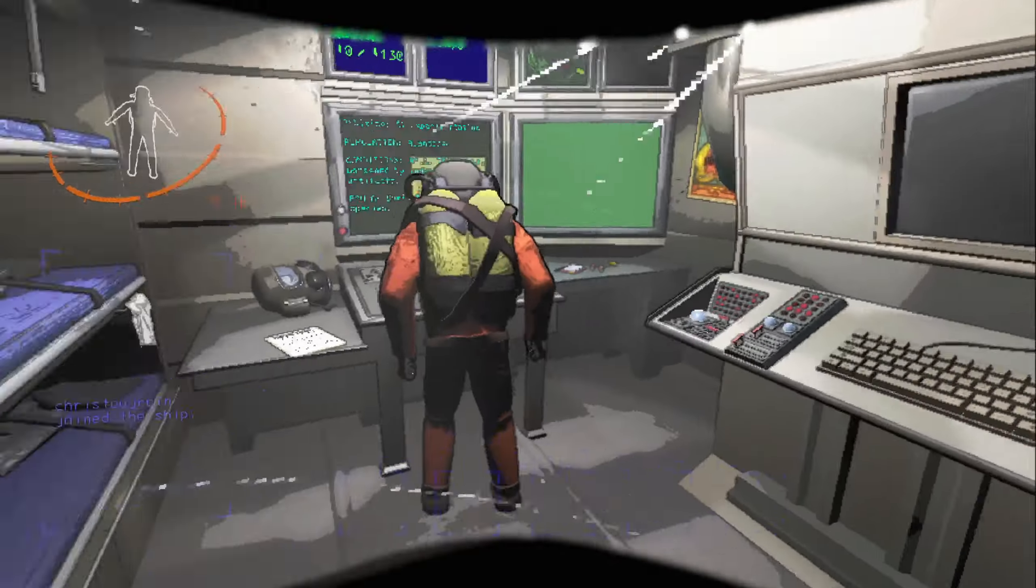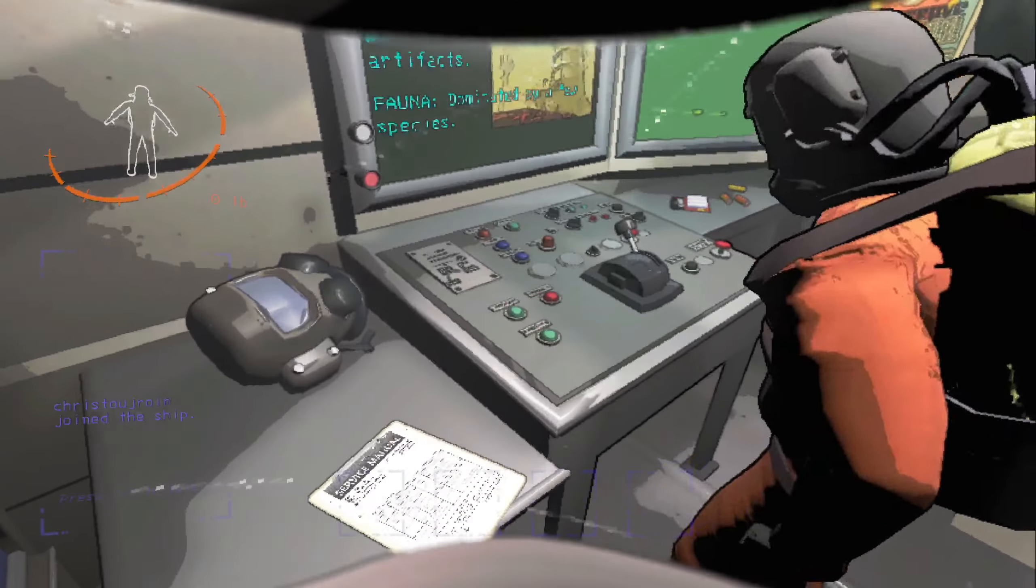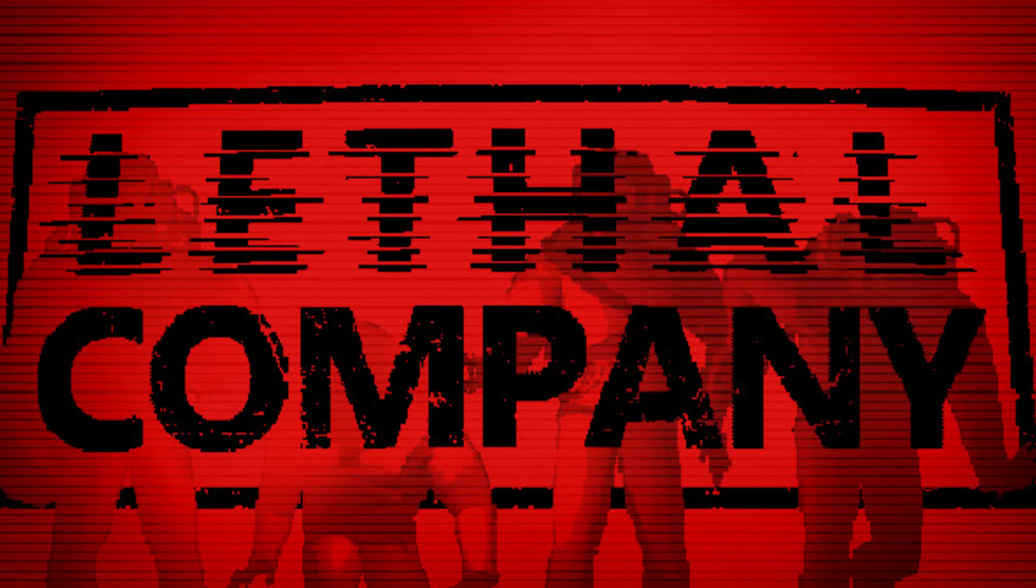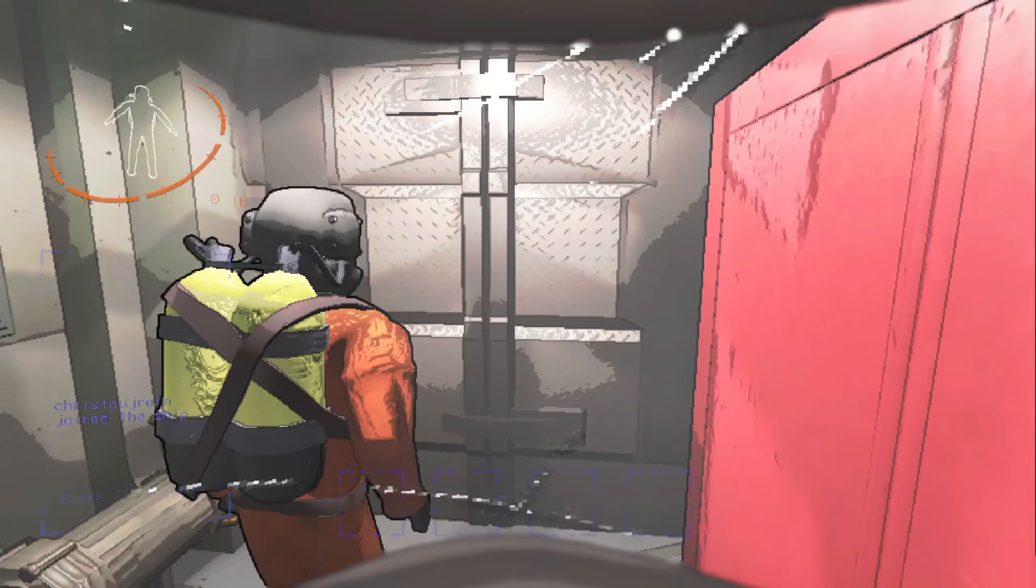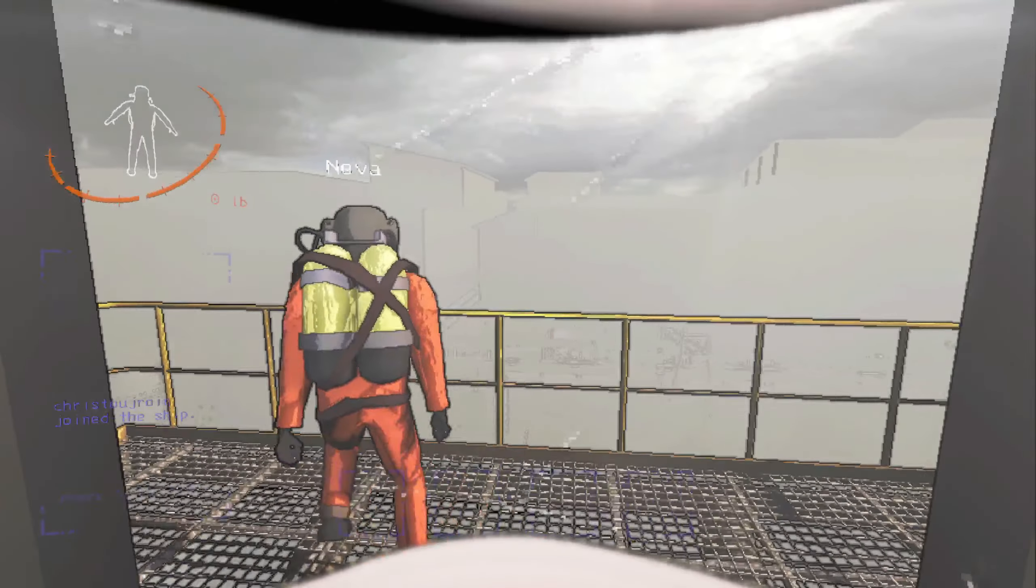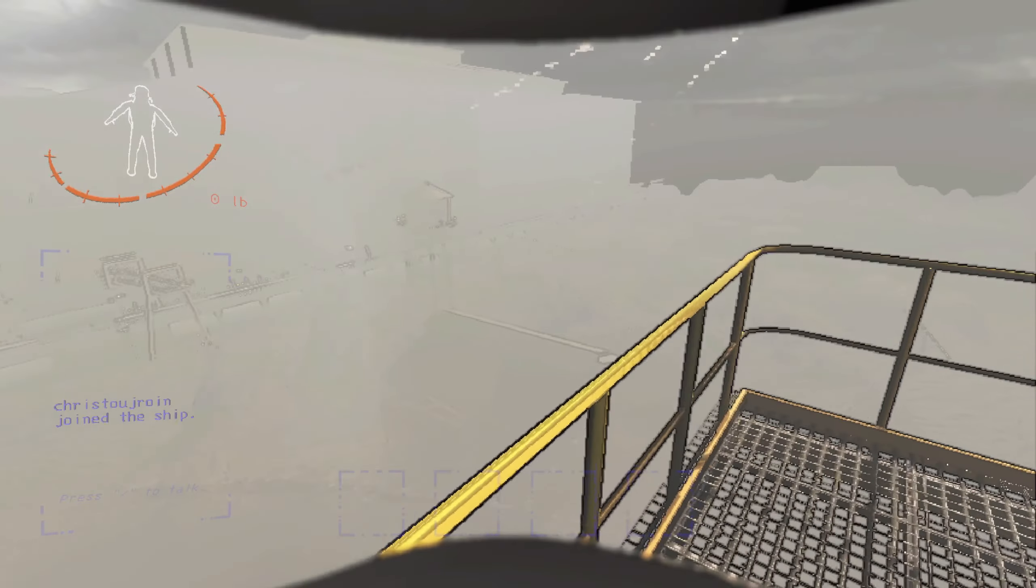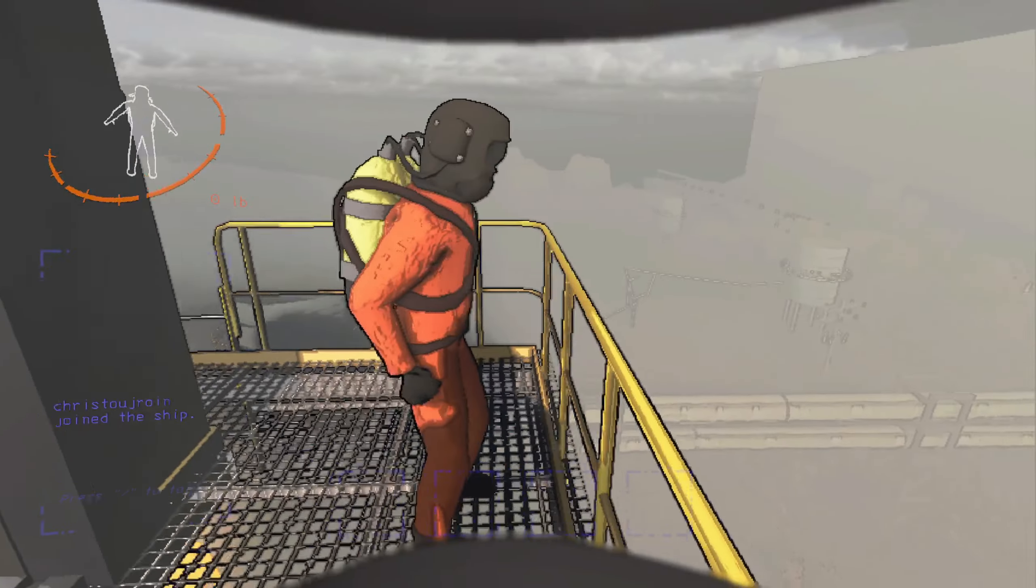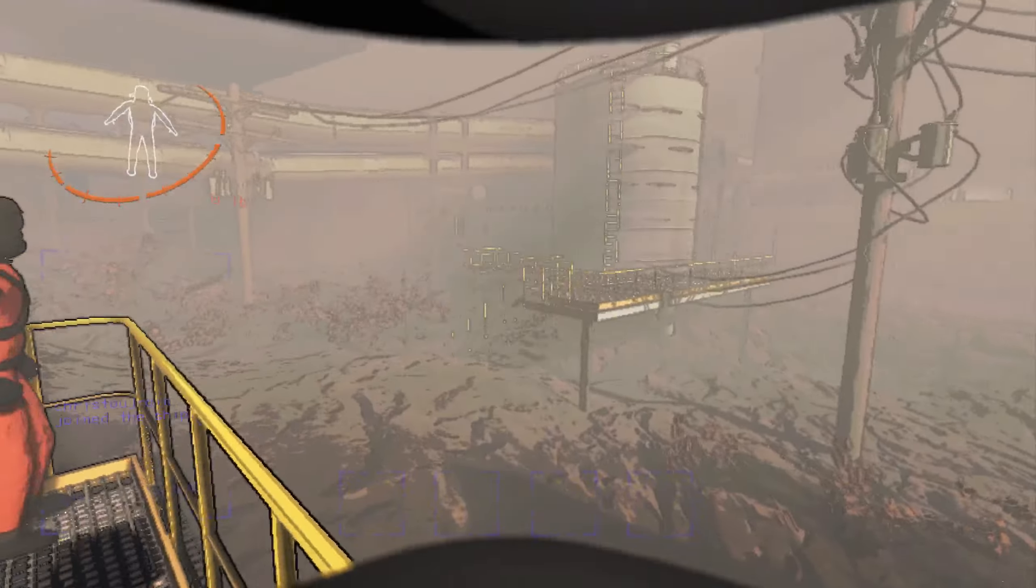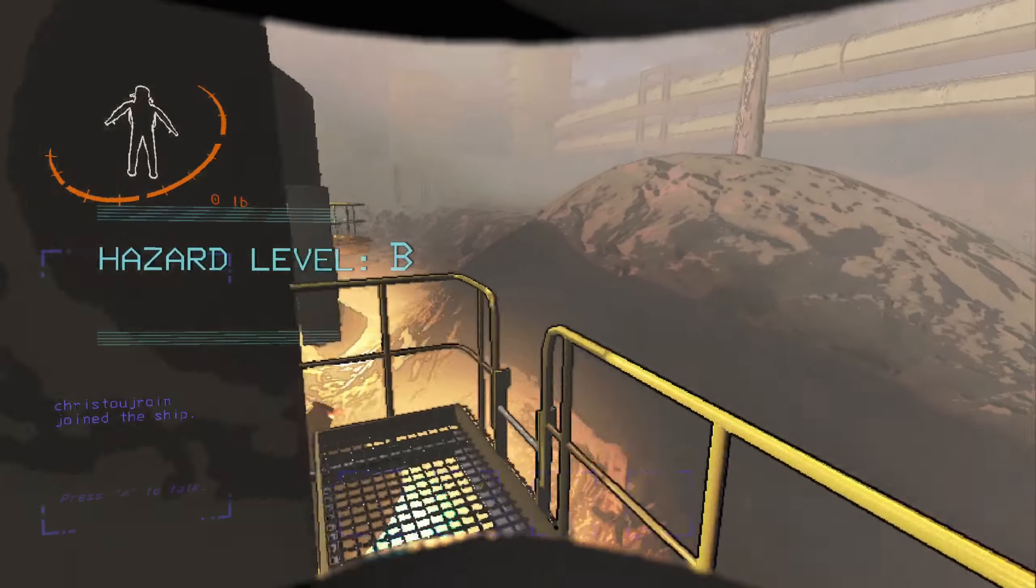When you want to start a planet, you push this lever. Welcome to Lethal Company. Alrighty then. Okay, so the entrance is very easy. It's dead ahead.